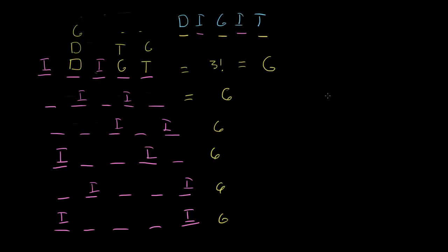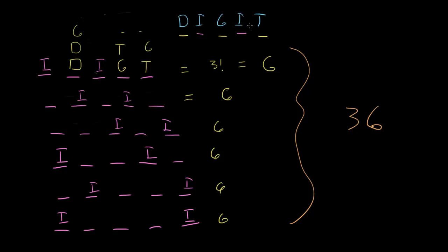And all together, what is that? We've got six versions of six. So six times six is 36 different ways to arrange these letters with that restriction of the i's being separated by at least one.